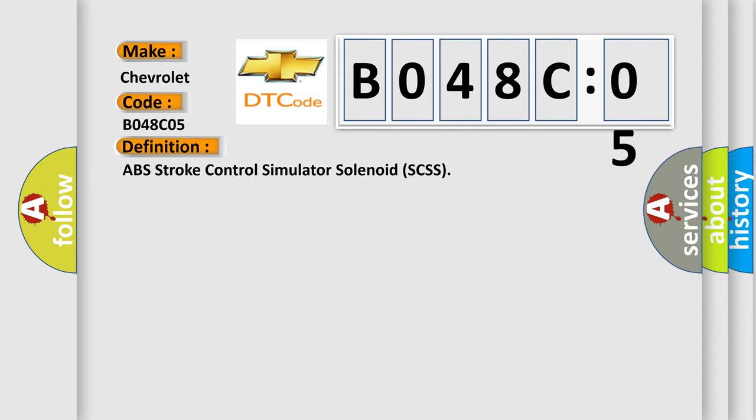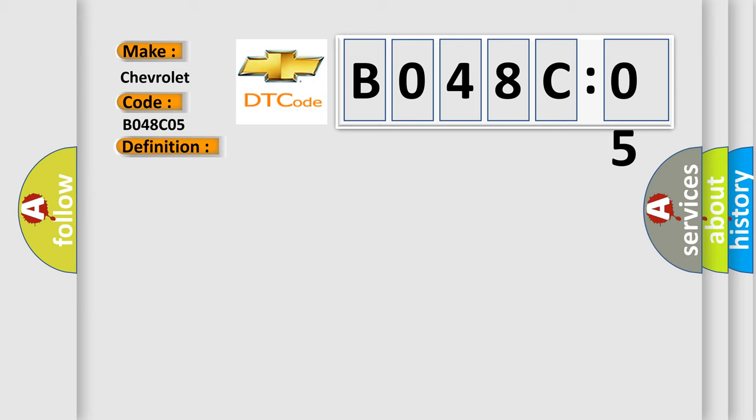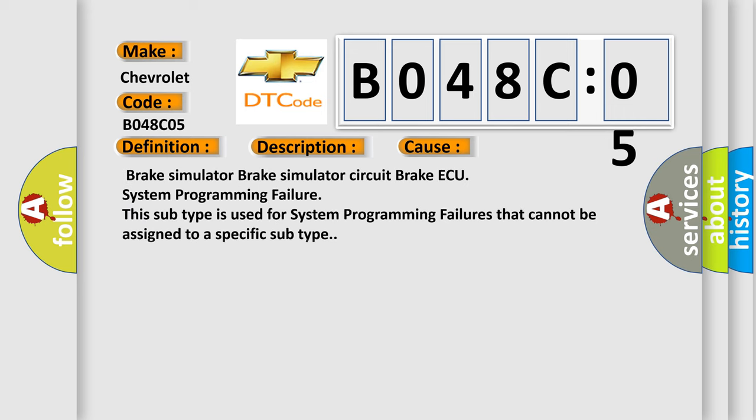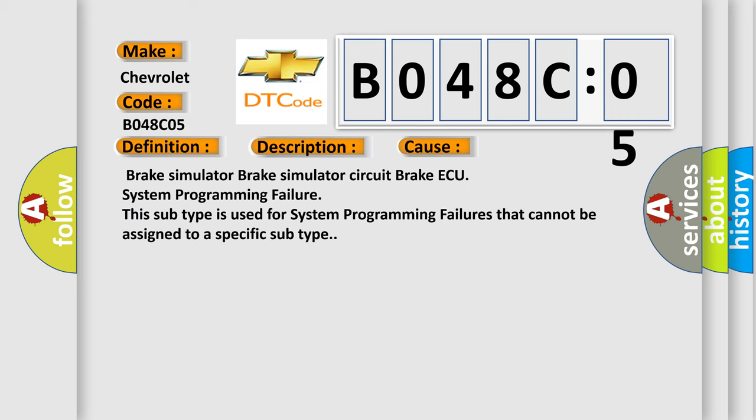And now this is a short description of this DTC code. Current leaks for 005 seconds or more when SCSS is off. This diagnostic error occurs most often in these cases: Brake Simulator Circuit, Brake ECU System Programming Failure. This subtype is used for system programming failures that cannot be assigned to a specific subtype.